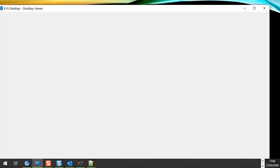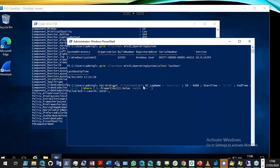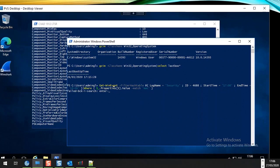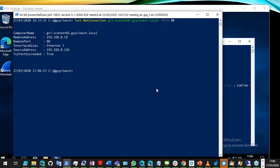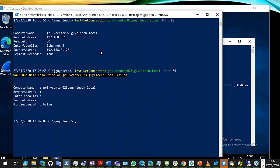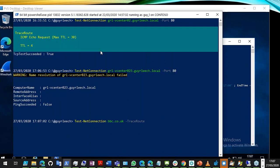Let me pick the right window — too many windows open. Here we go: Test-NetConnection. I'm going to see if I can reach one of my vCenter boxes on port 80 — it comes back True. If I try somewhere where it won't connect, I get a warning, and it comes back False. I can also do trace routes within it — tracing to bbc.co.uk and seeing all the hops returned.